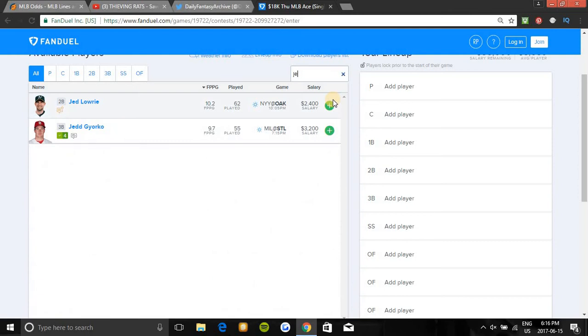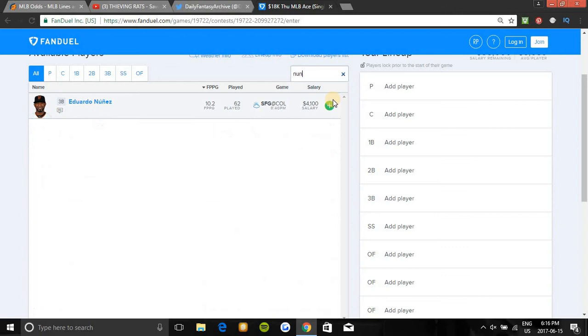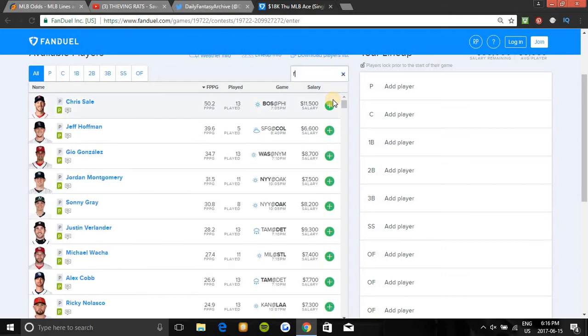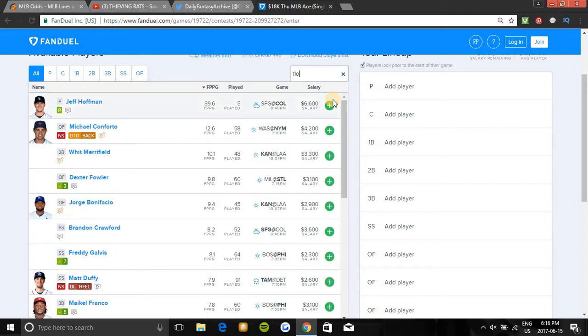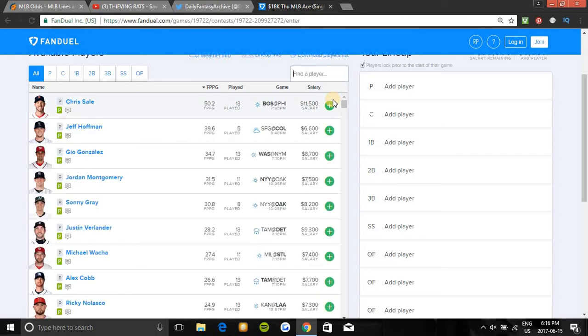Jed Gyorko's in a great spot. Nunez is in a great spot as long as he cracks the starting lineup 100 percent, he's in a good spot. Wilmer Flores is in a great spot tonight, very cheap if you're looking to pay down at third base. If you're paying for Chris Sale you're going to need to do that, like I said.